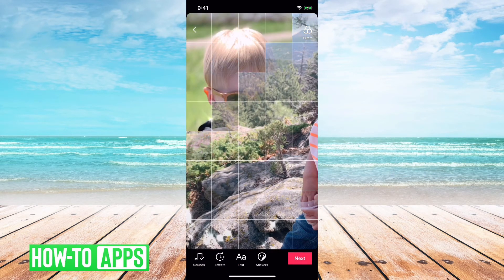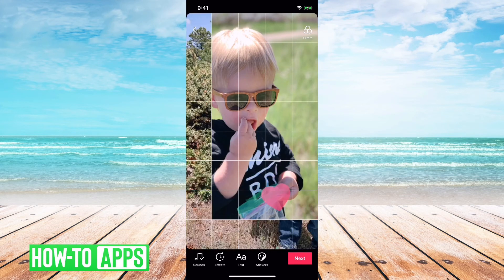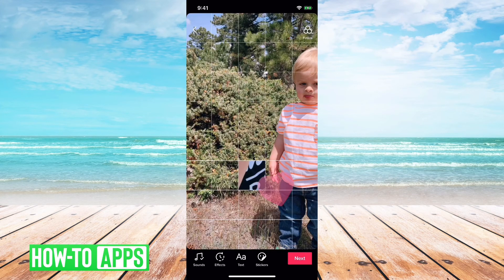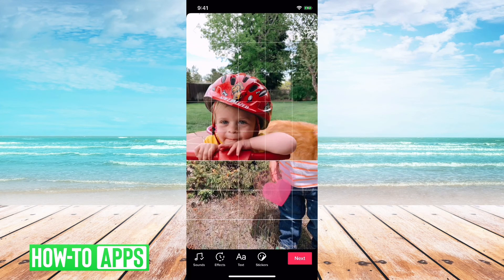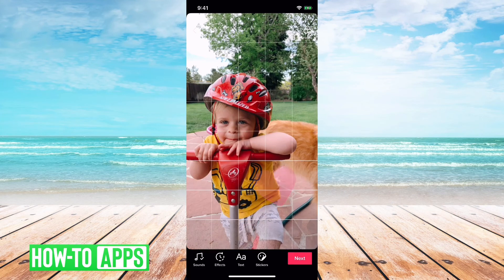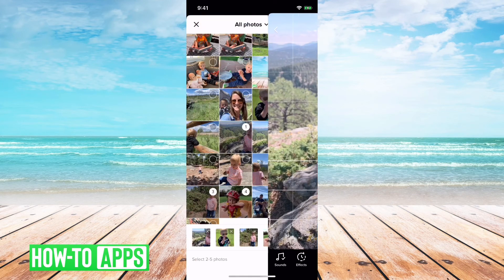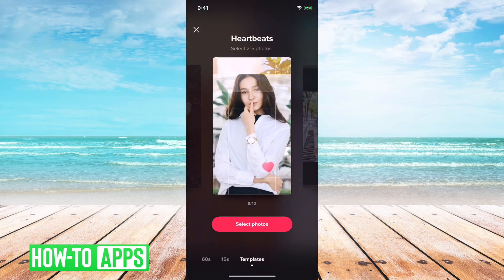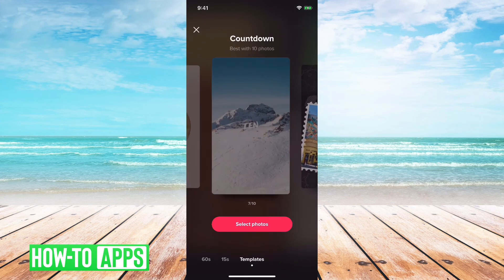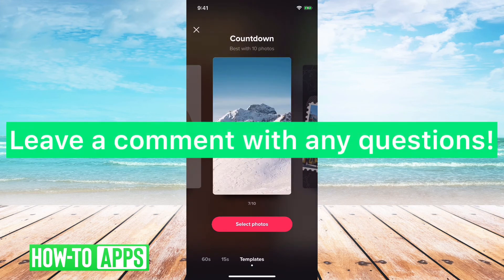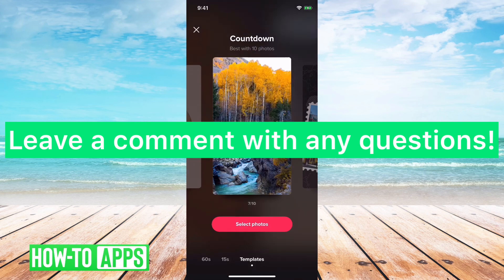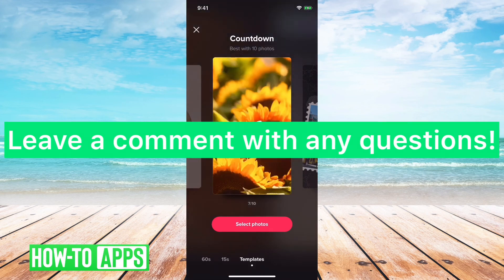That's how you add photos to a TikTok — you can choose any picture that you want. You can always hit back if you're not wild about a template and go back and choose a different one. So that's it, pretty quick and easy. Let us know if you have any questions in the comments below, and make sure to like this video. Thanks!